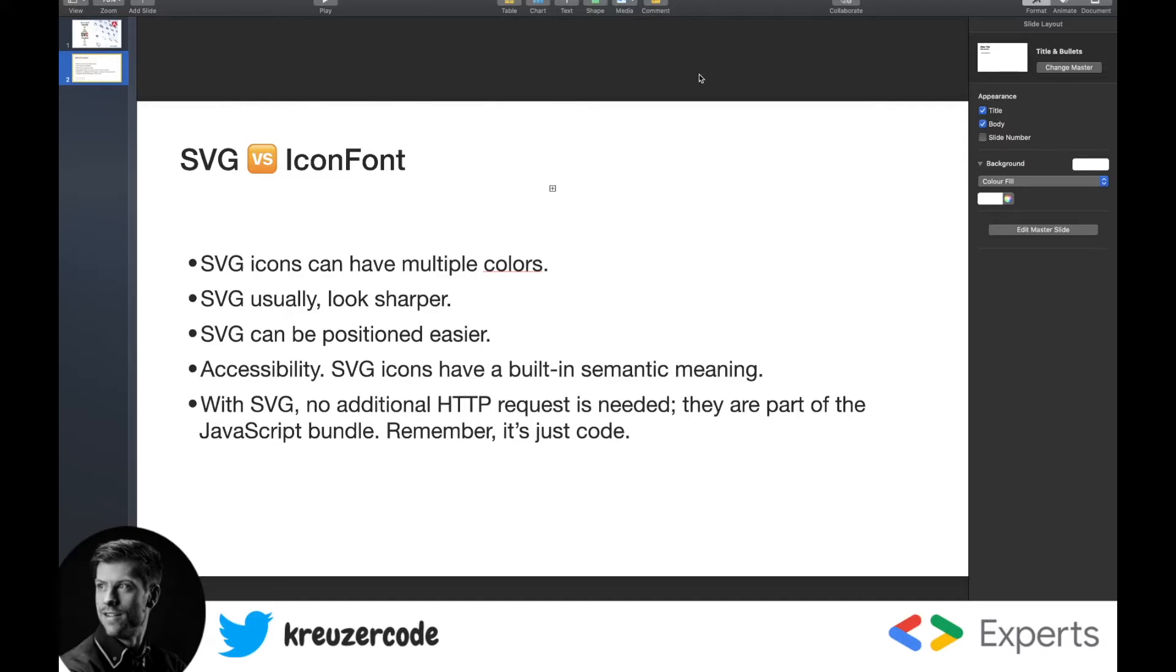Another cool advantage of SVG icons is that they have a built-in semantic meaning, which improves accessibility. And if you think about it, SVG is just code. So we don't have any additional HTTP requests to perform.